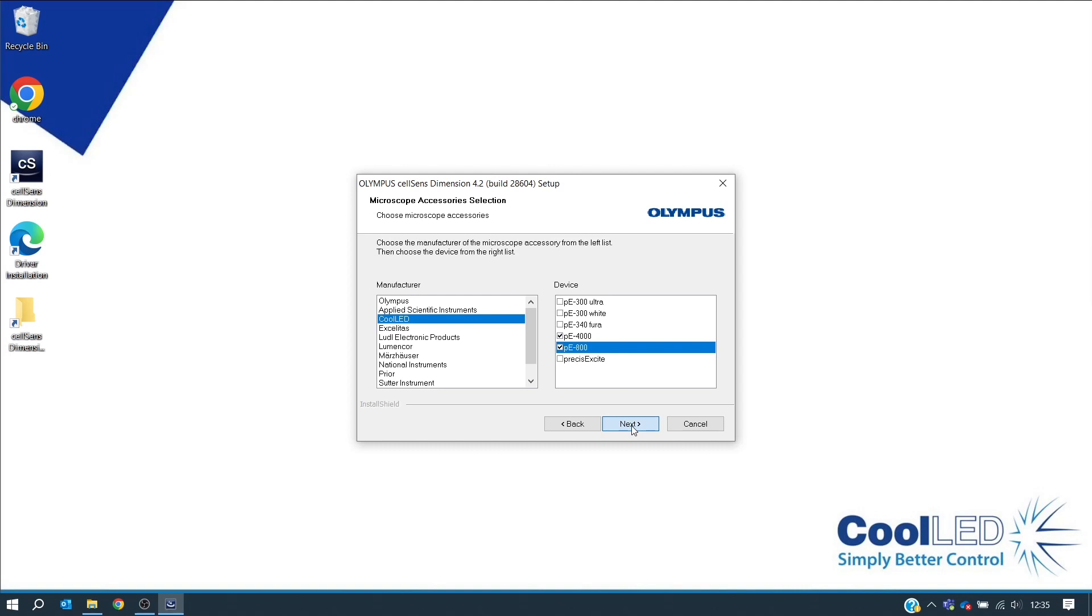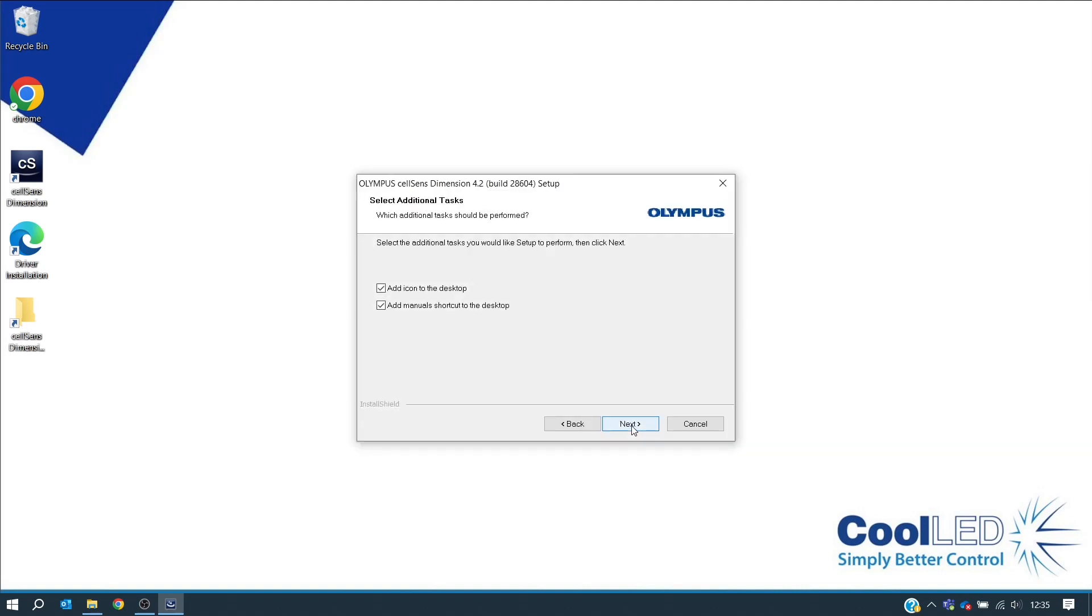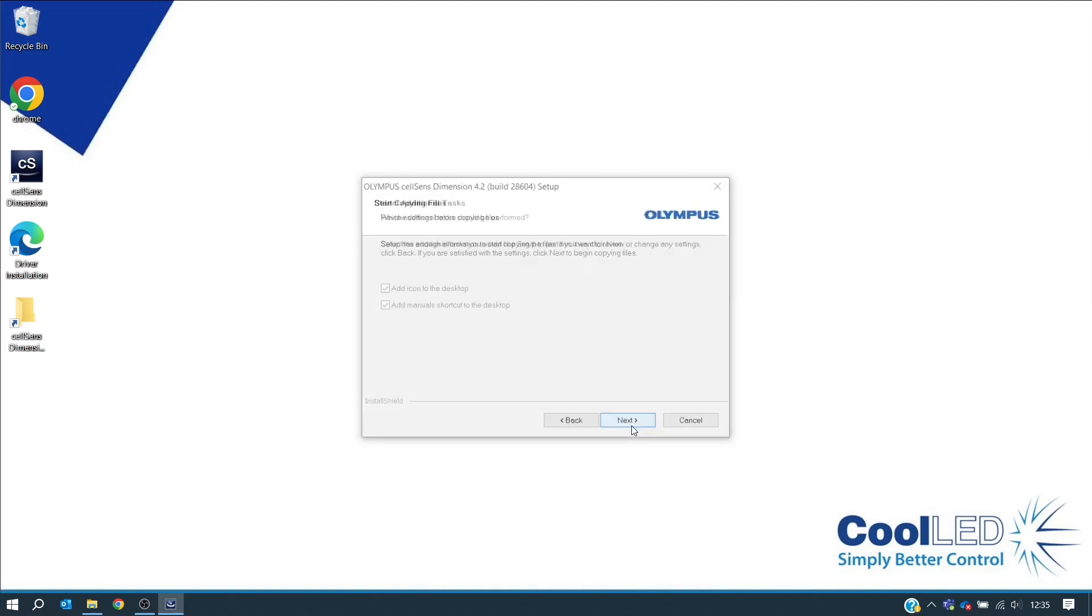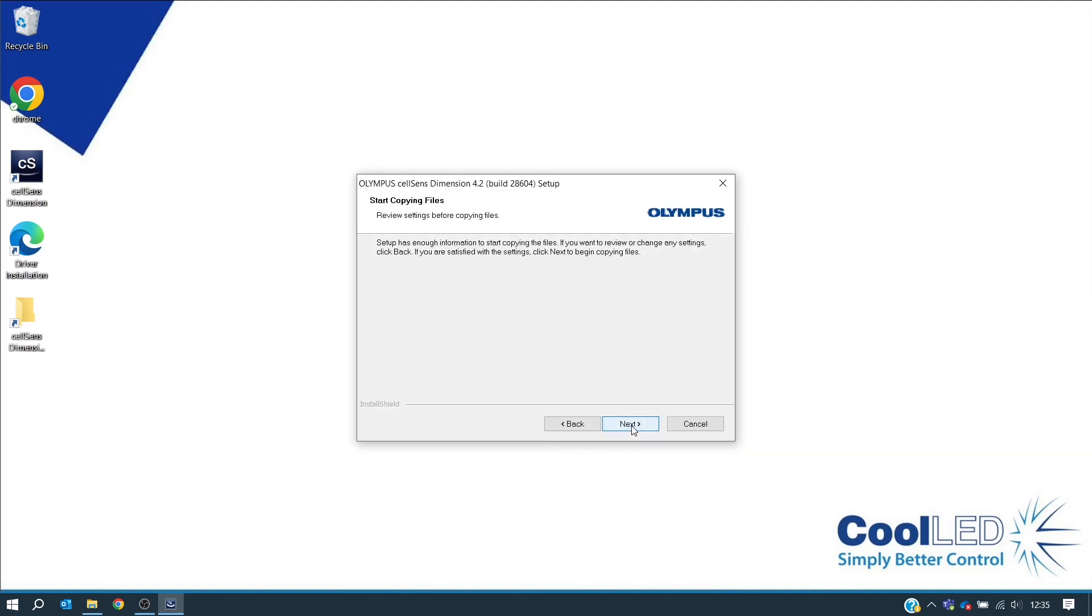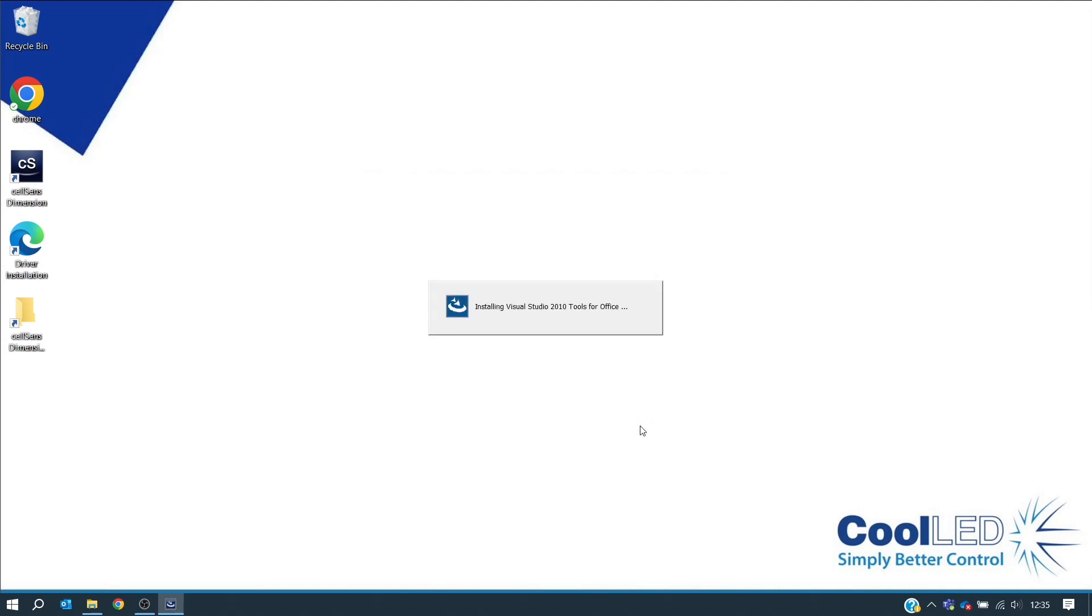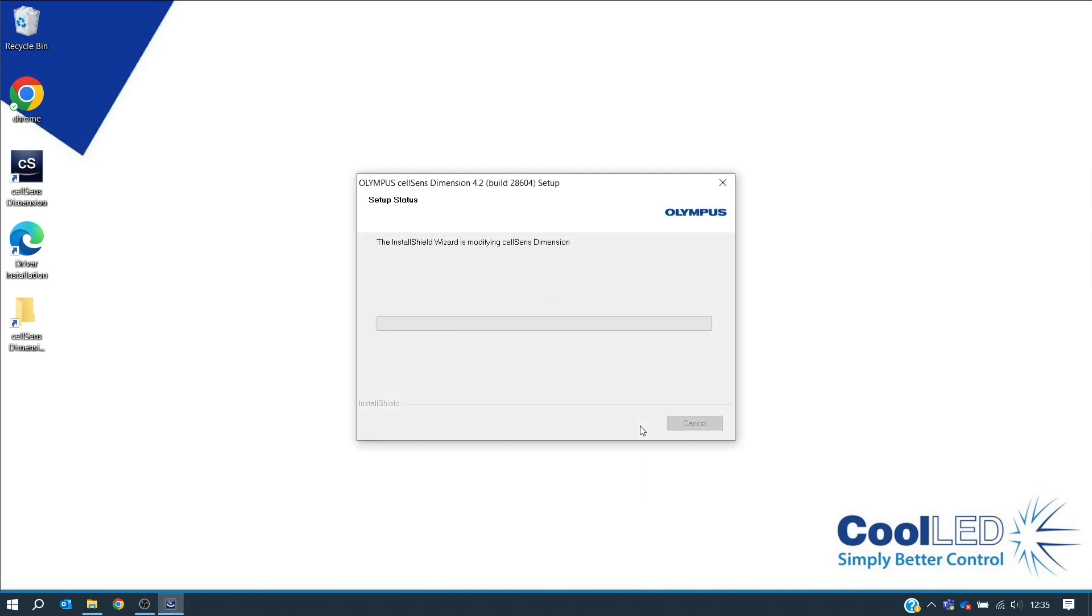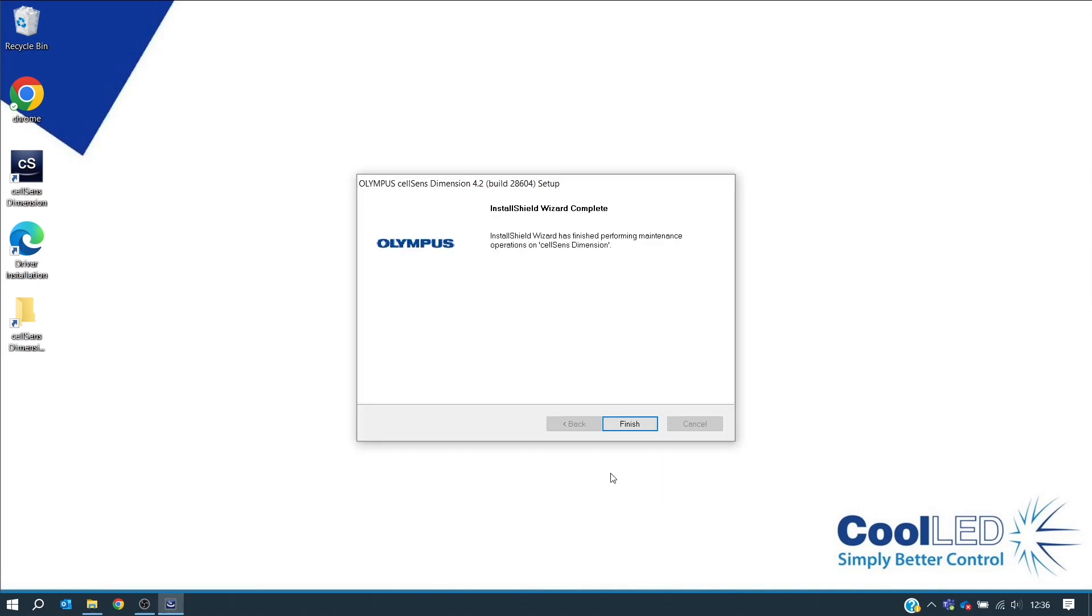Next. And Next again. And now you just wait for the installation. Now click Finish to complete the installation.